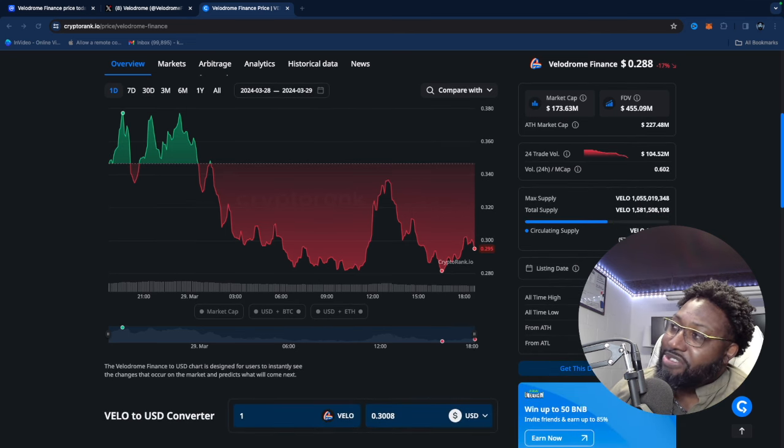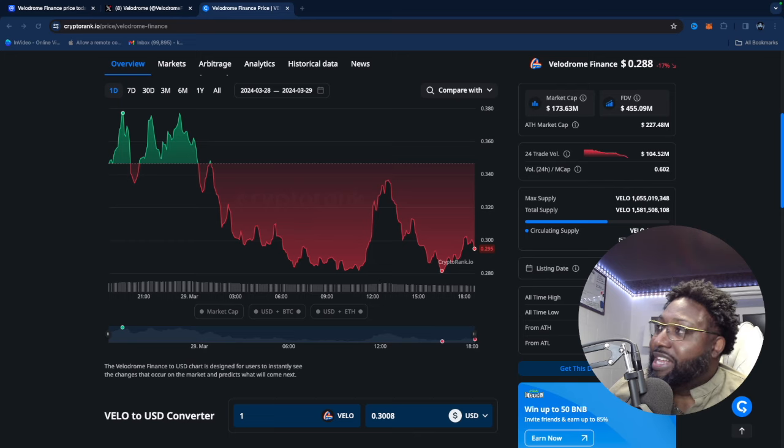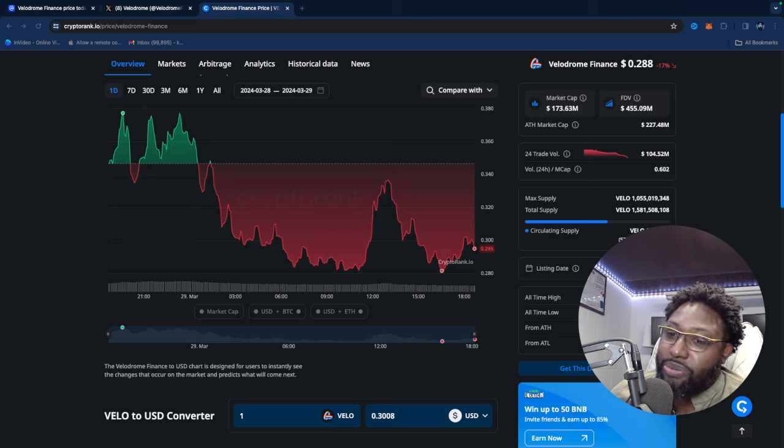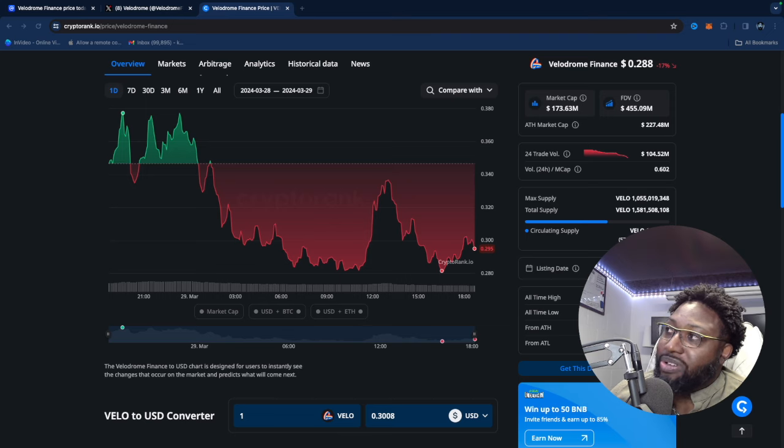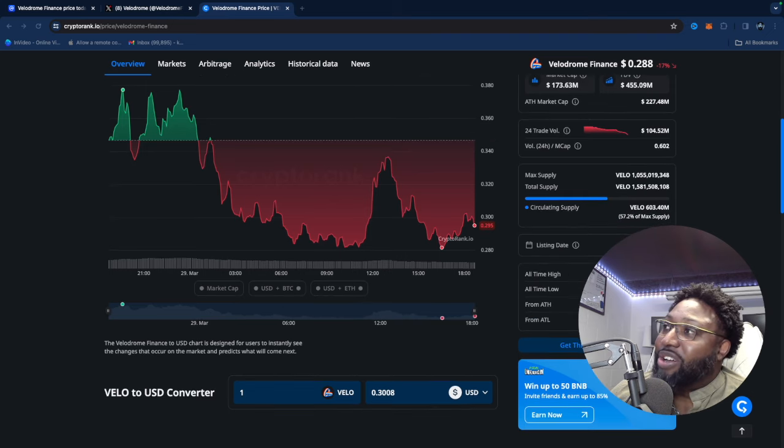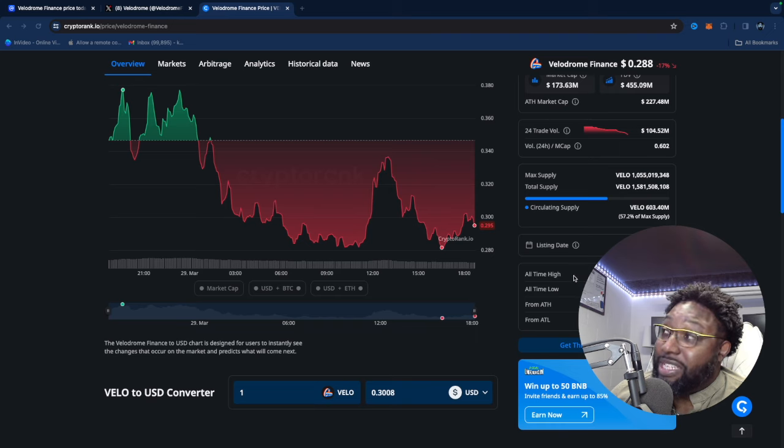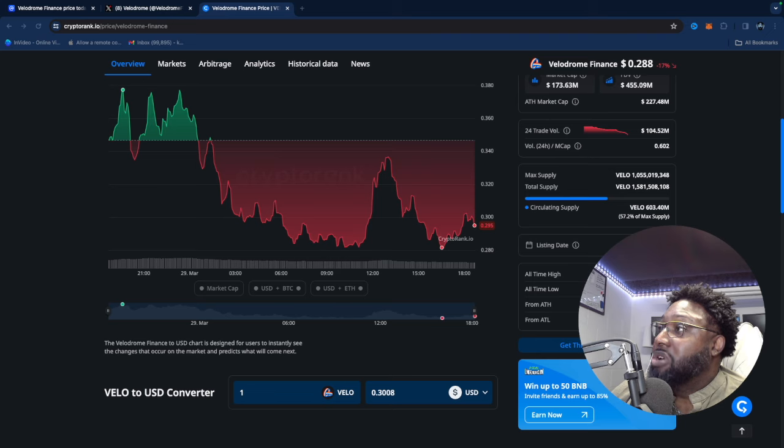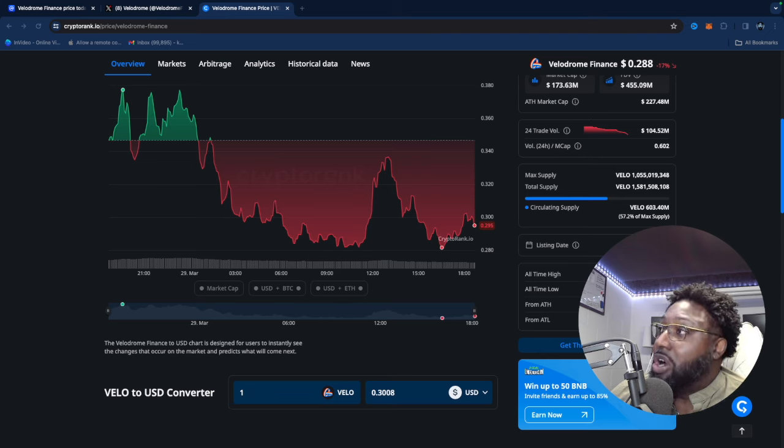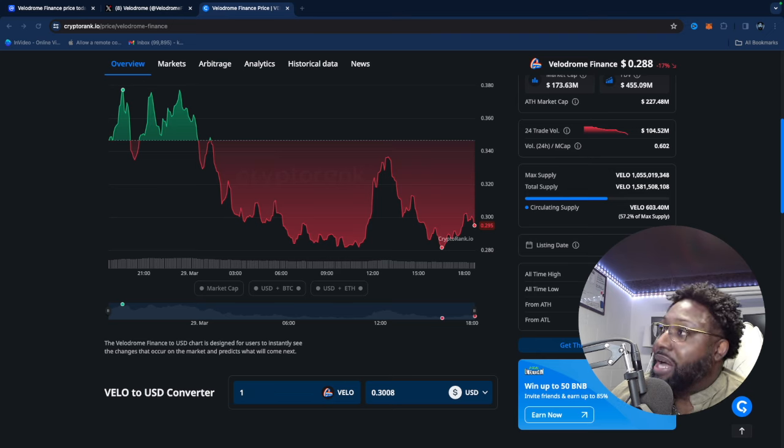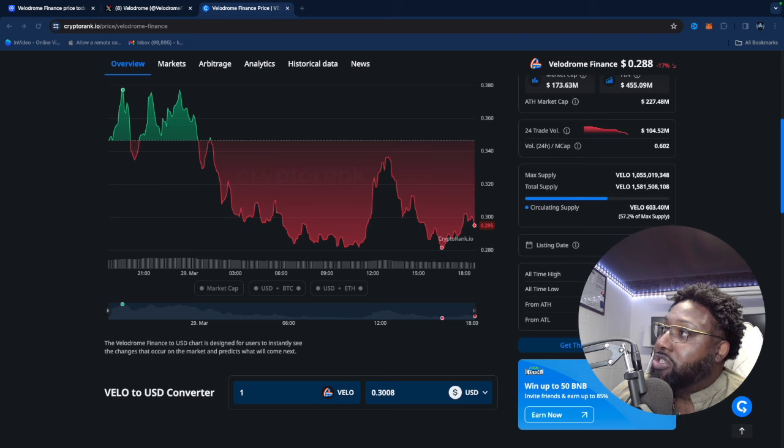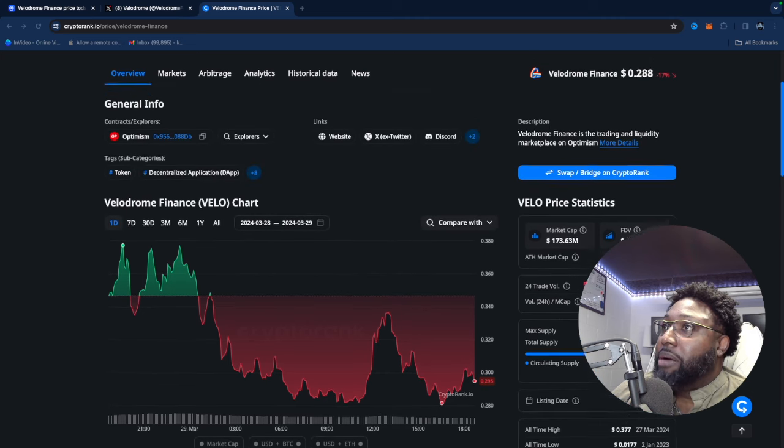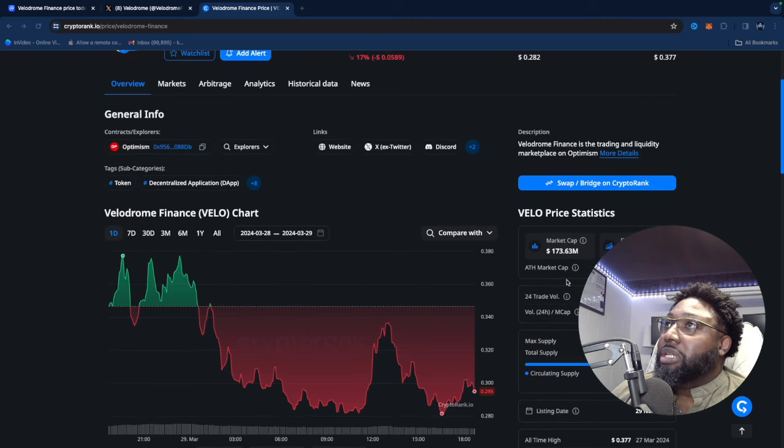This token came out, listing date was November 2022. And Aerodrome's listing date was November 2023. All-time high for this token is 37 cent, and that was reached quite recently, 27th of March. All-time low is a penny. So if you'd have gotten this around, wow, look at that. That's pretty fast that it jumped from a penny to 37 cent within just a couple months.